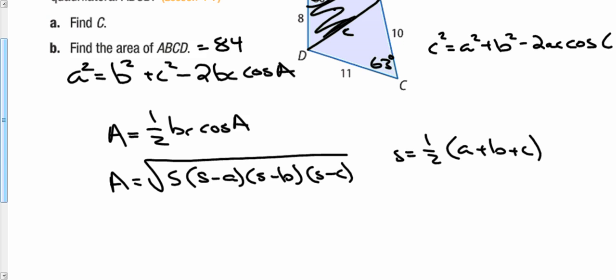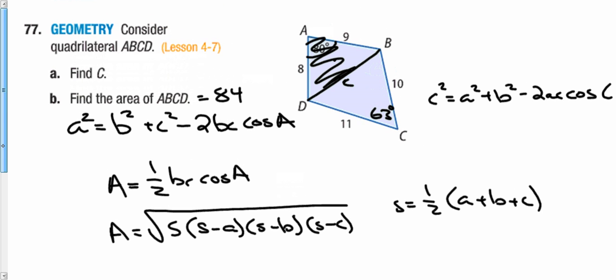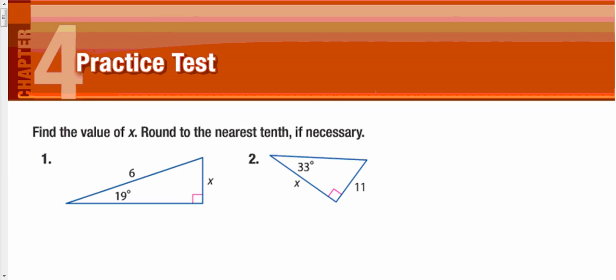Try both of those formulas — a very similar question will be on the test tomorrow. Unfortunately we ran out of time, so review the test, I'll post it online, and I'll see you guys tomorrow.